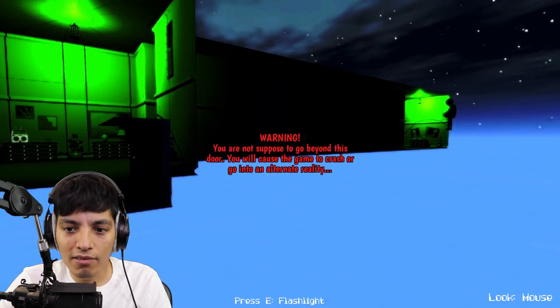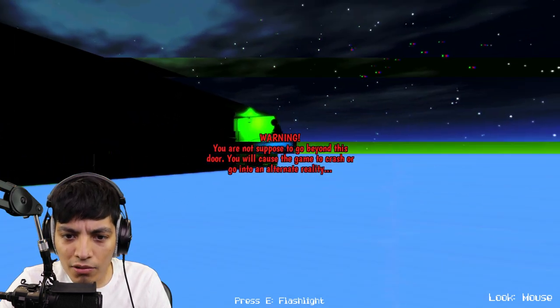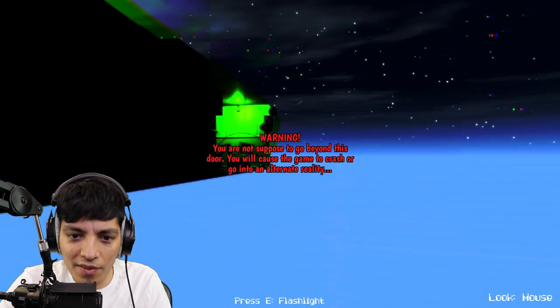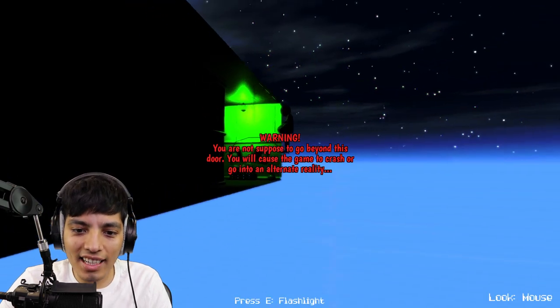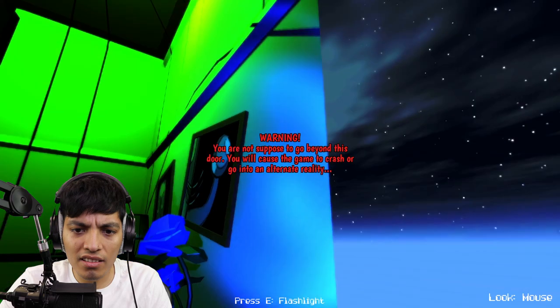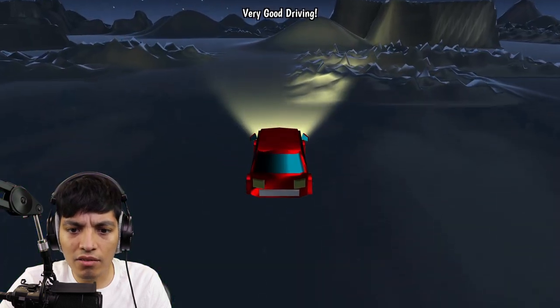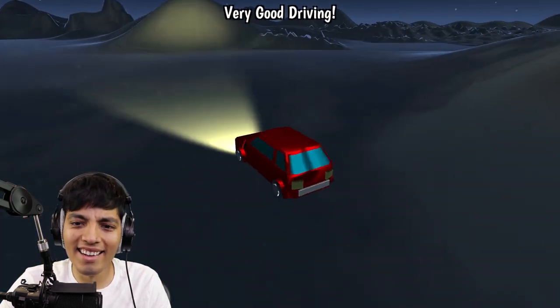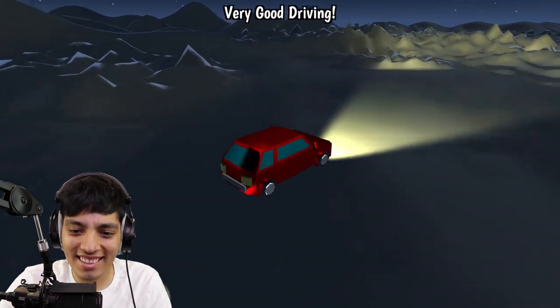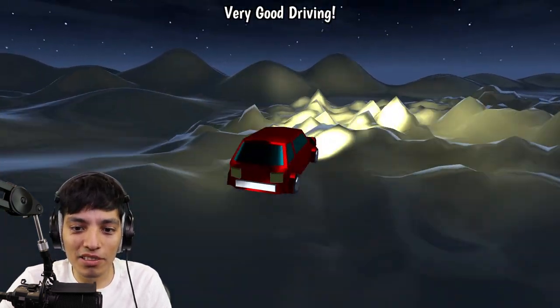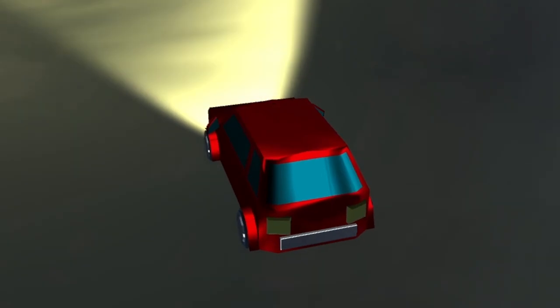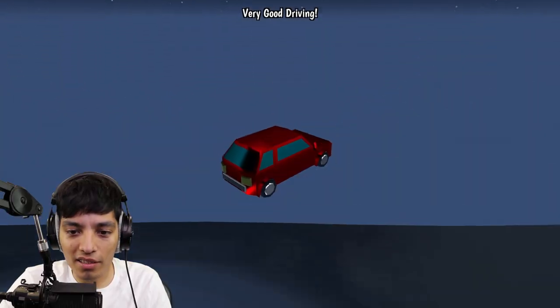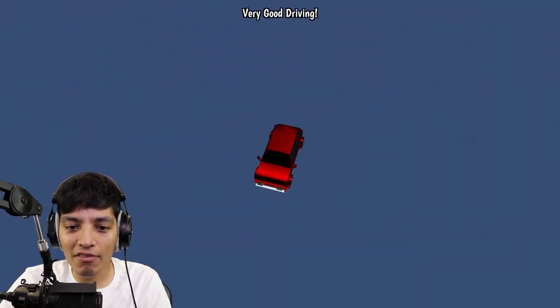Oh wait, what? Dude, there's someone, what the heck? What? What is that guy doing there? He's just floating. Very good driving. Dude, what am I playing? Where am I even supposed to drive?